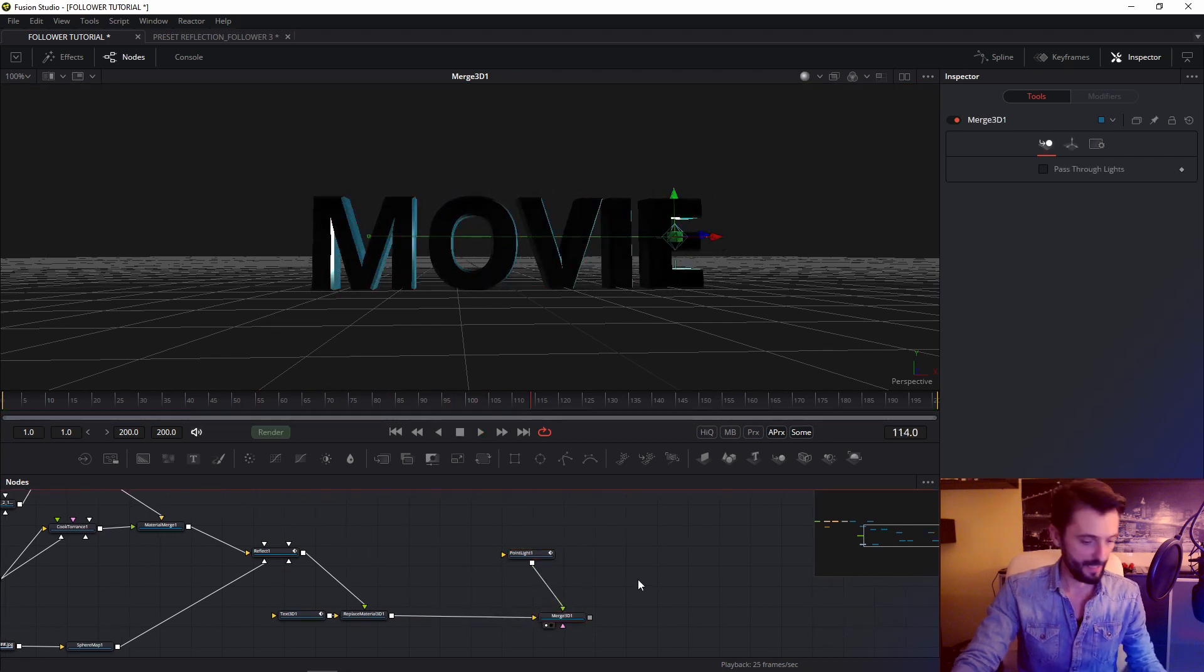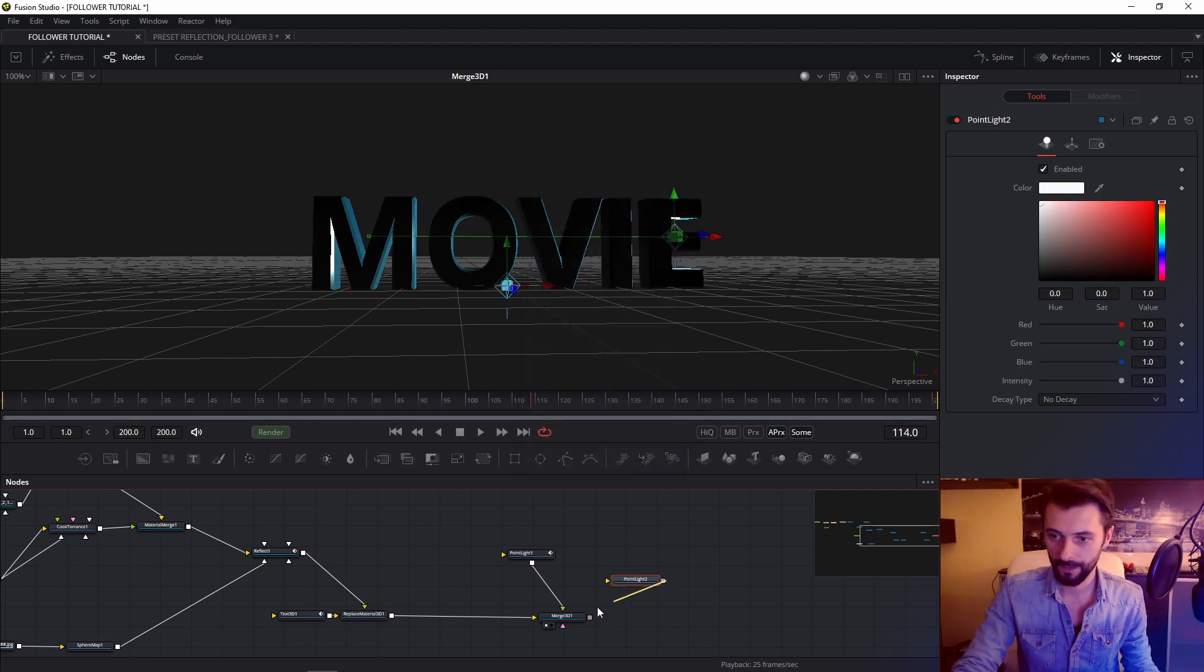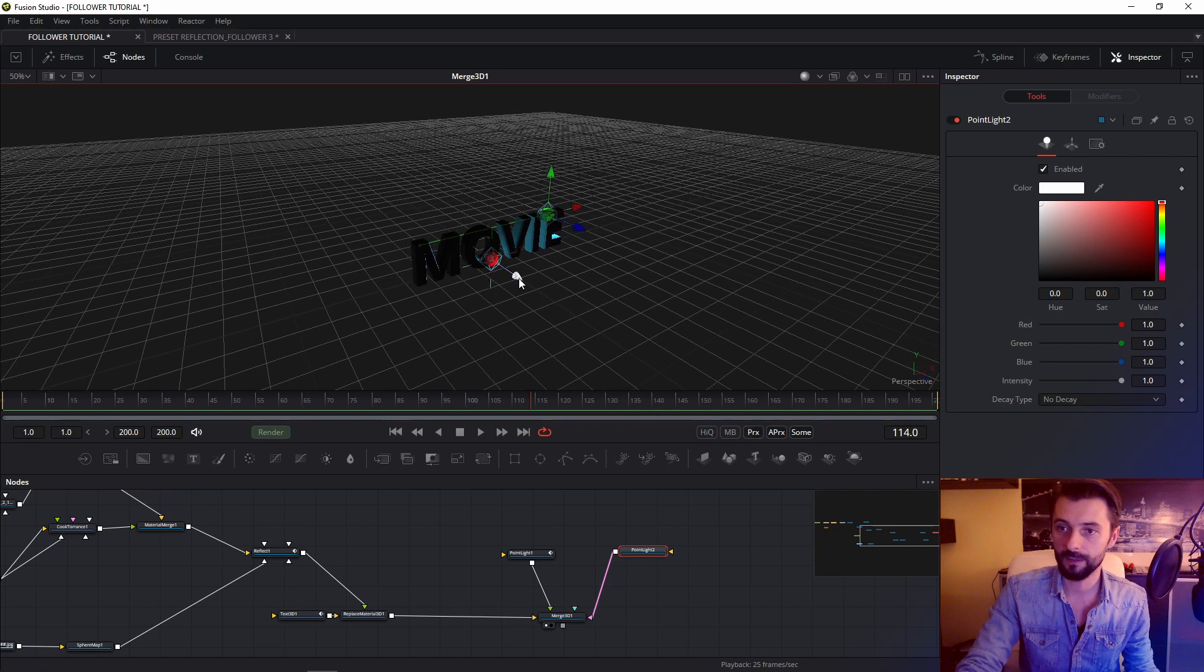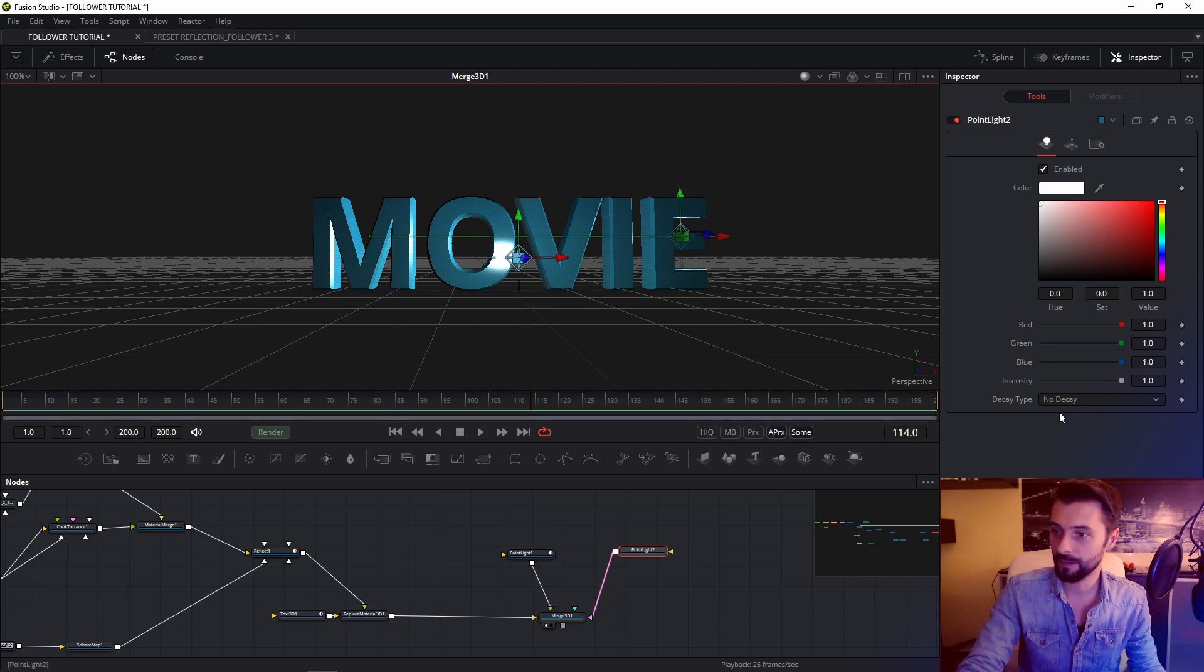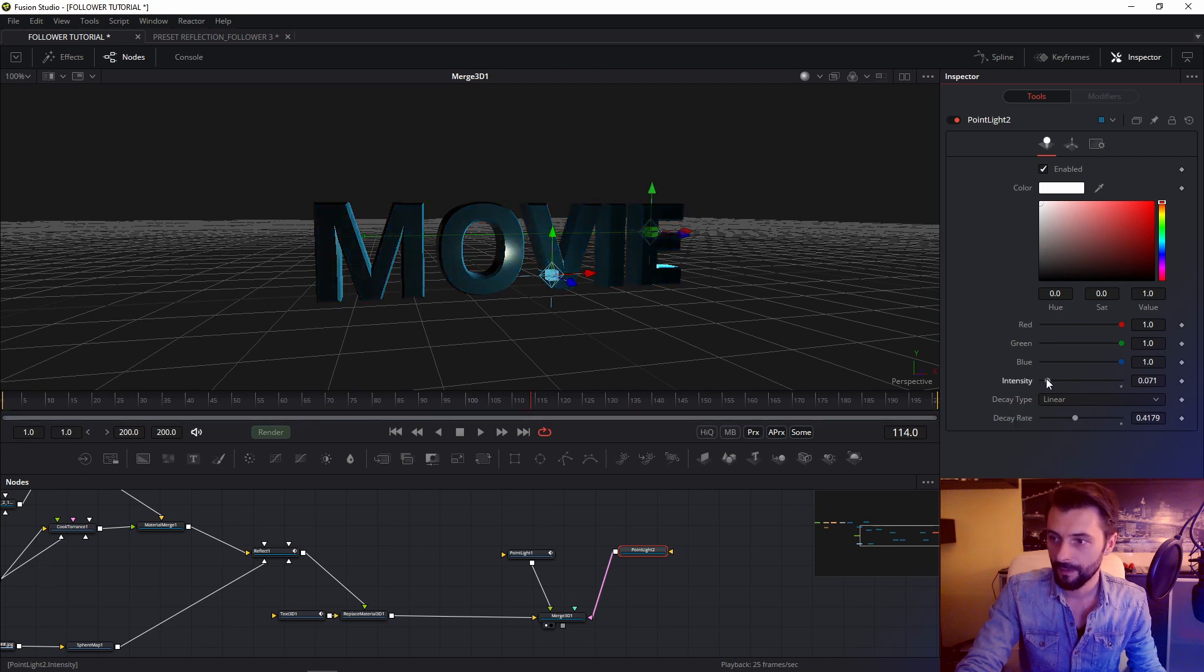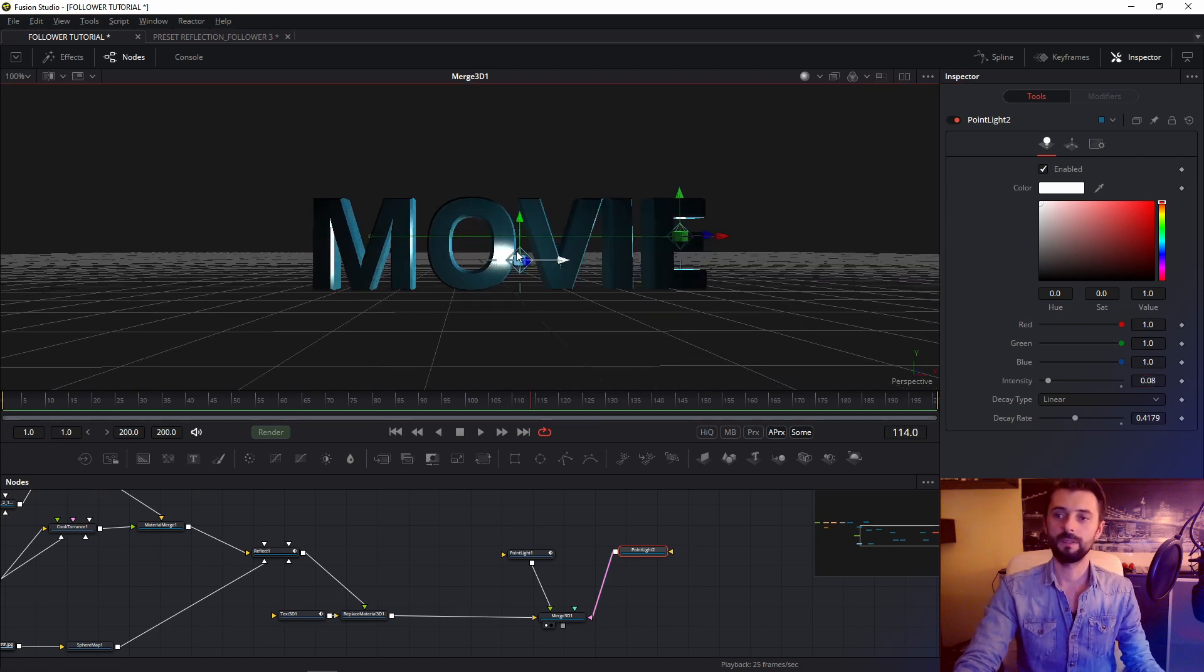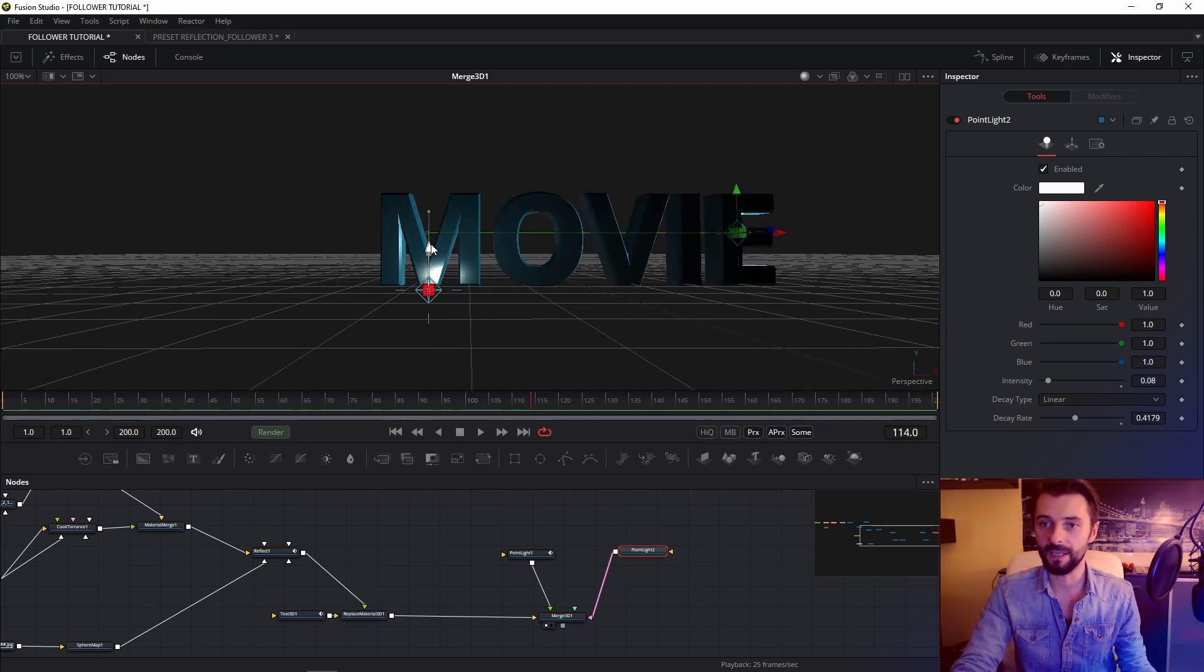I add 2nd light. Point light. I add 2nd light. Point light. And I put this light maybe in front. But of course I change decay tape to linear. Intensity very small. Maybe this is okay. And also I animate this light.